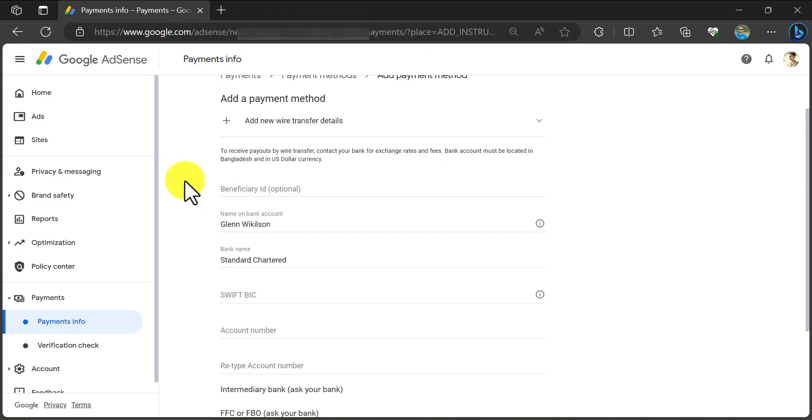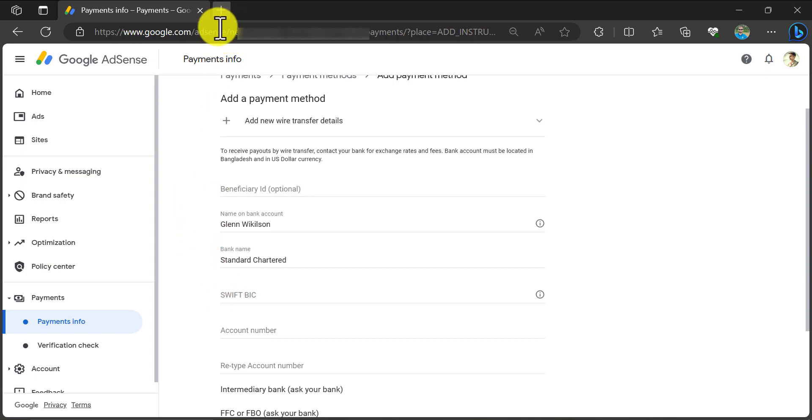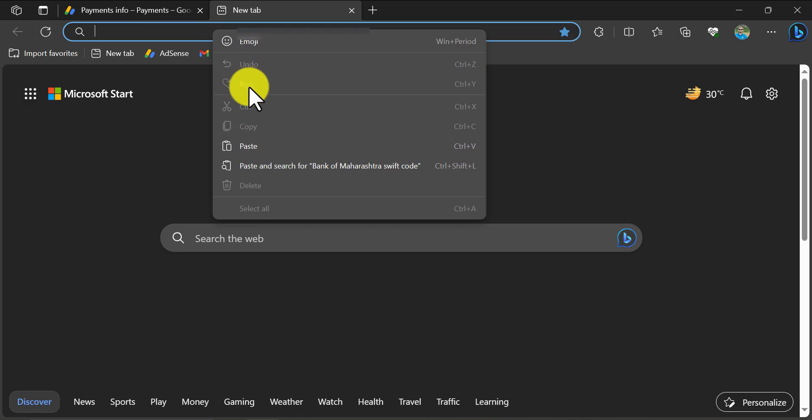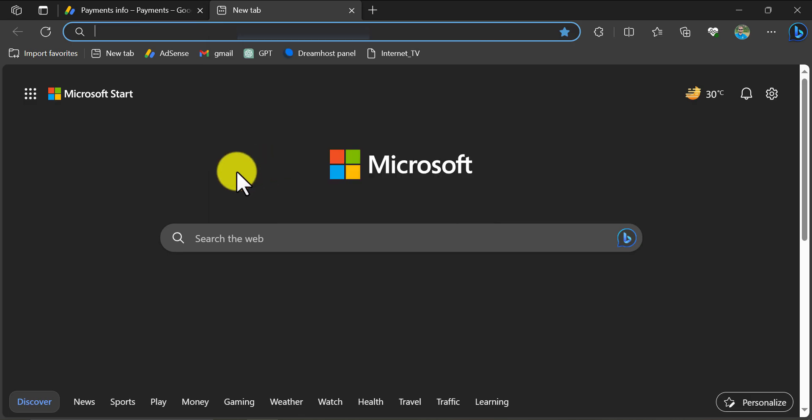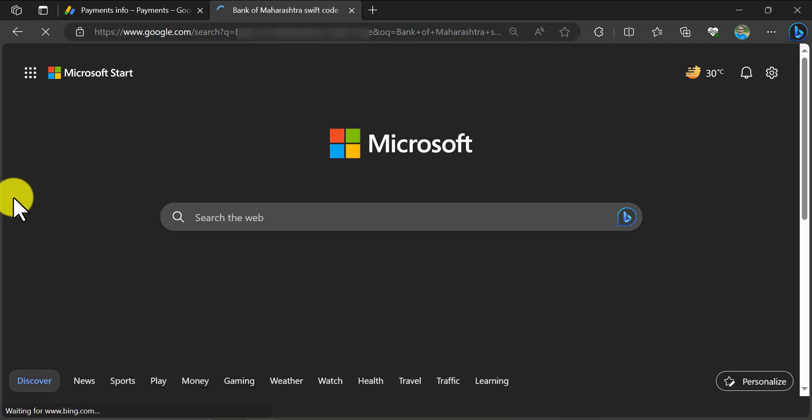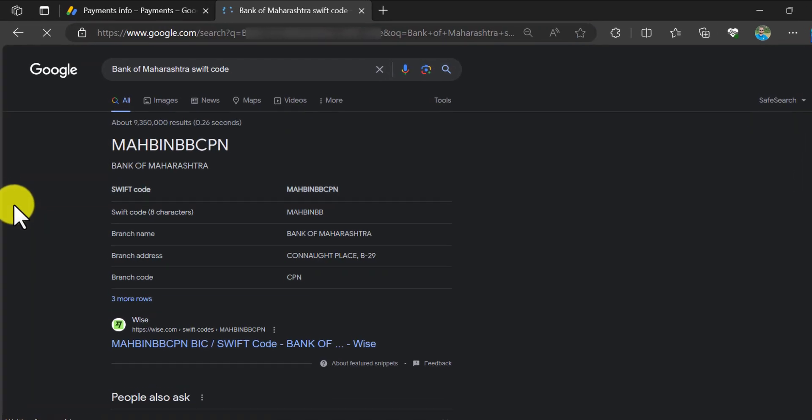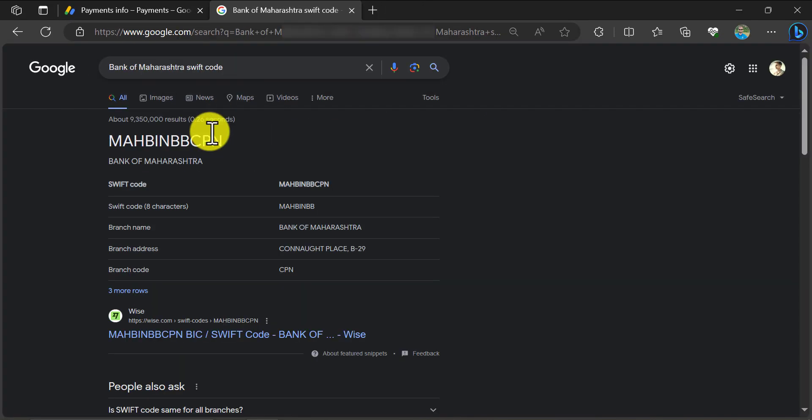It's time to write the swift code. I prefer to contact the bank to get the swift code, but I know a trusted way so that you don't need to go to the bank. Suppose my bank name is Bank of Maharashtra. Just search on Google by asking for the swift code.